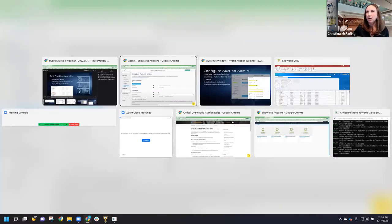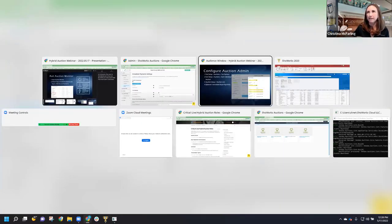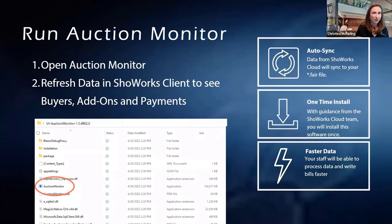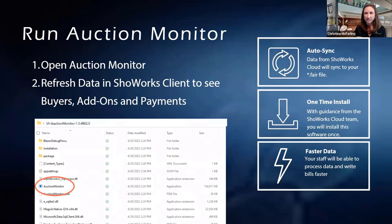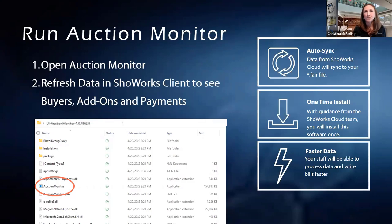The new Auction Monitor — ShowWorks Agent — refreshes data in ShowWorks client to see buyers, add-ons, and payments immediately. It also pulls over the winning transactions on an on-demand basis, so when you choose to pull that data over, that's when it comes. It is really slick — it's where we put most of our investment during this off-season getting ready for this season. Right now it runs like a system tray that sits on your computer, and our team works with you to make sure you understand exactly how to set it up.